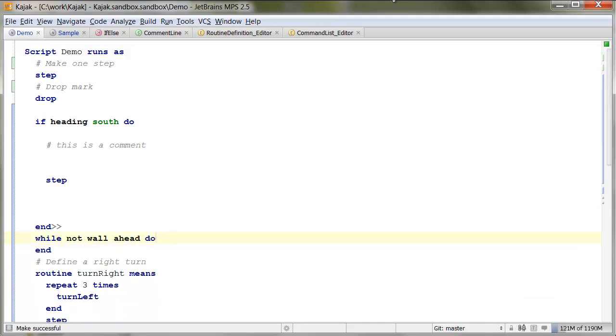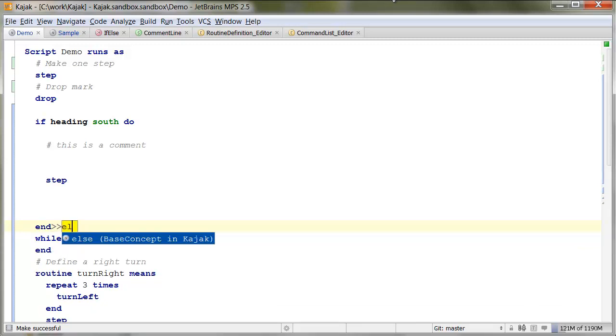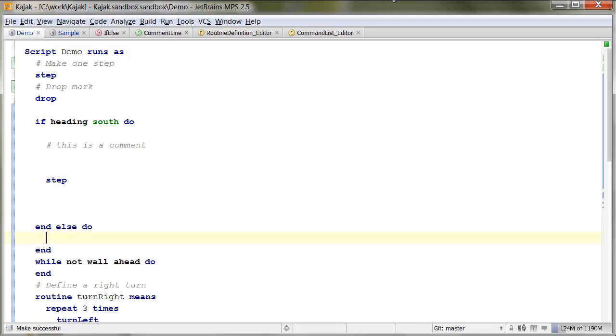For if statements, you can just start typing else and the else branch will be created without any extra effort.